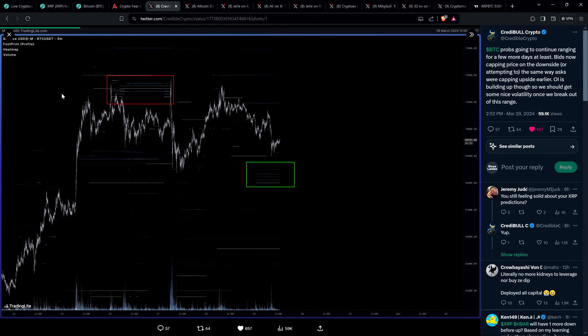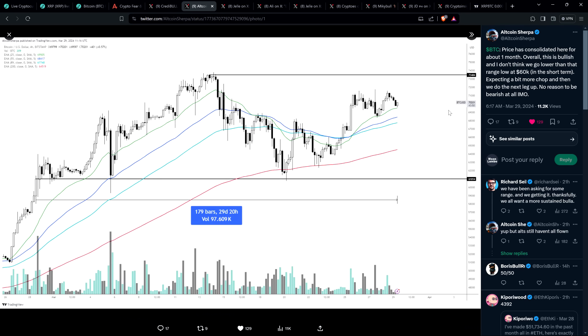Here's a post from Chart Analyst Credible Crypto talking about Bitcoin. Bitcoin is probably going to continue ranging for a few more days at least. Bids are now capping price on the downside, or attempting to, the same way asks were capping upside earlier. Open interest is building up though, so we should get some nice volatility once we break out of this range.